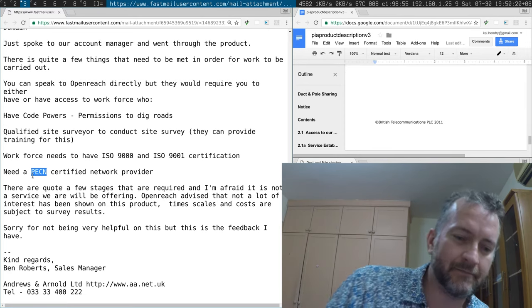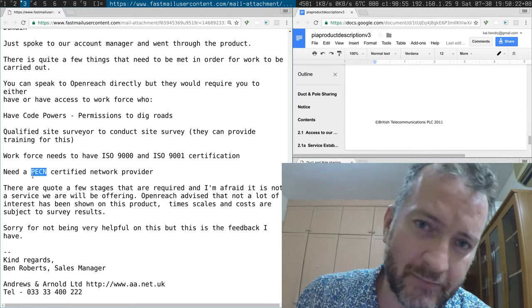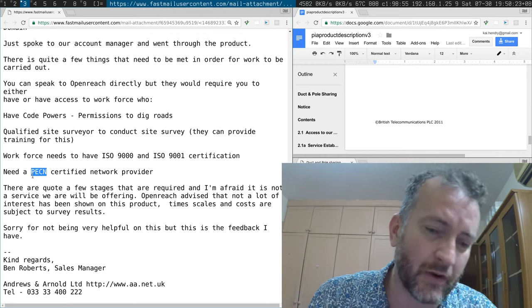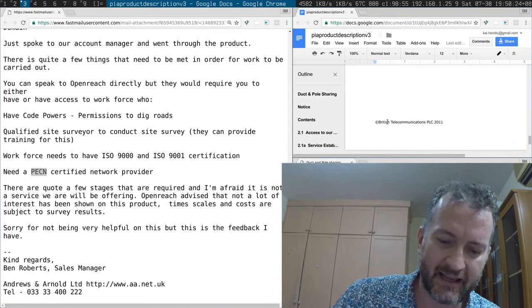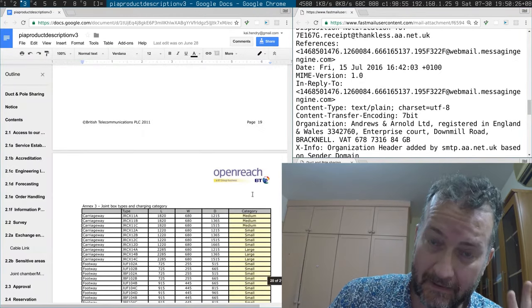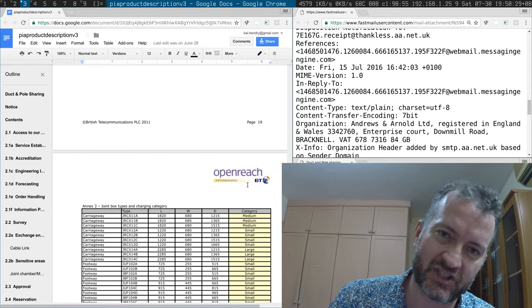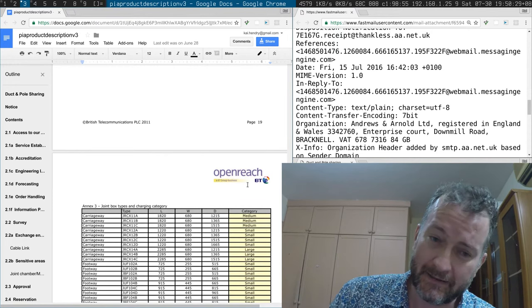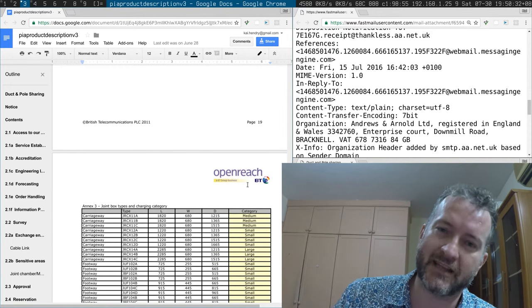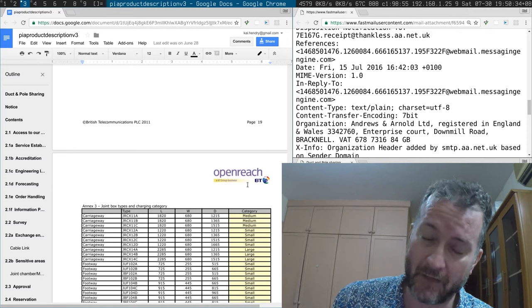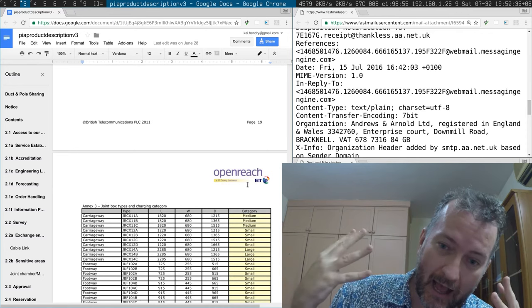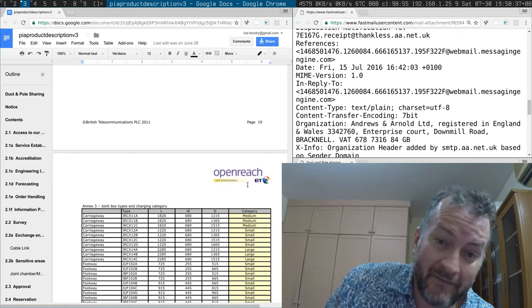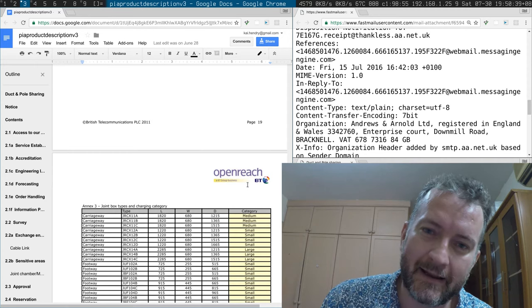And since there's no competition to Openreach, since there's no one with all these qualifications that can meet all the very complex rules and regulations to basically lay fiber optic cable to the cabinet a kilometer away. And I feel like I've hit a brick wall once again.